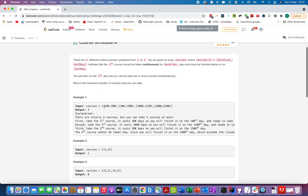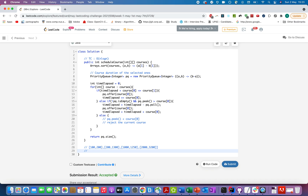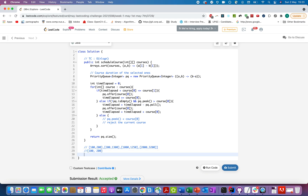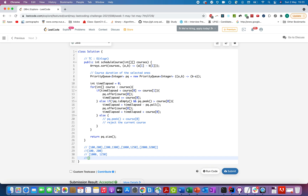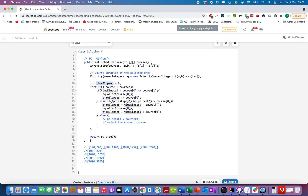Let's walk through the test case. After sorting by deadline timestamp, the courses become: [100, 200], [1000, 1250], [200, 1300], [2000, 3200] — deadlines are 200, 1250, 1300, 3200 in order. We initialize `timeElapsed = 0` and pull the first course.